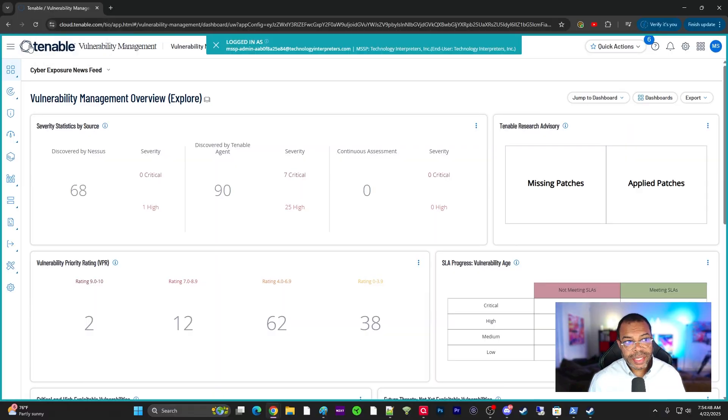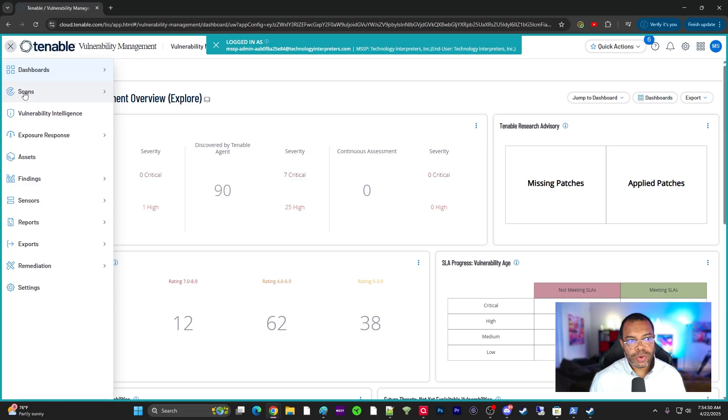Today we're going to talk about scanning and Tenable vulnerability management. To begin, we're going to click on menu in the top left-hand corner and choose scans.